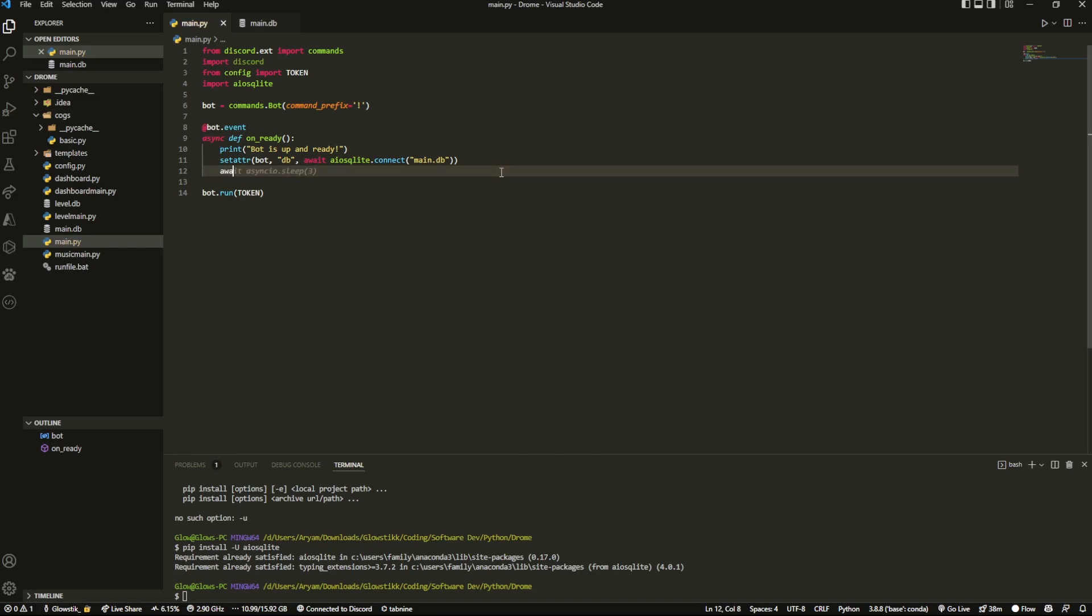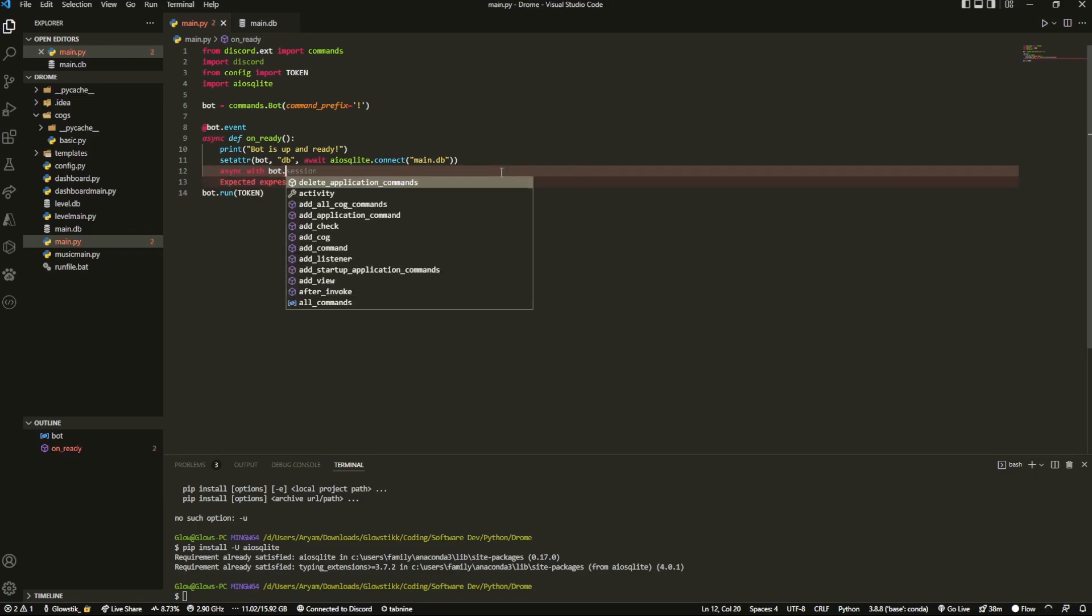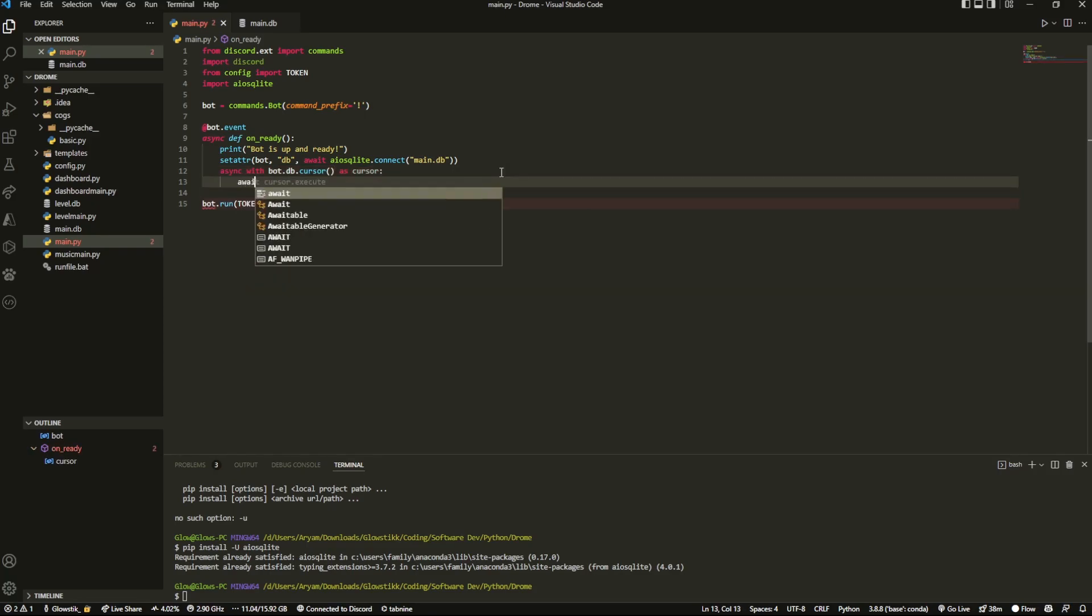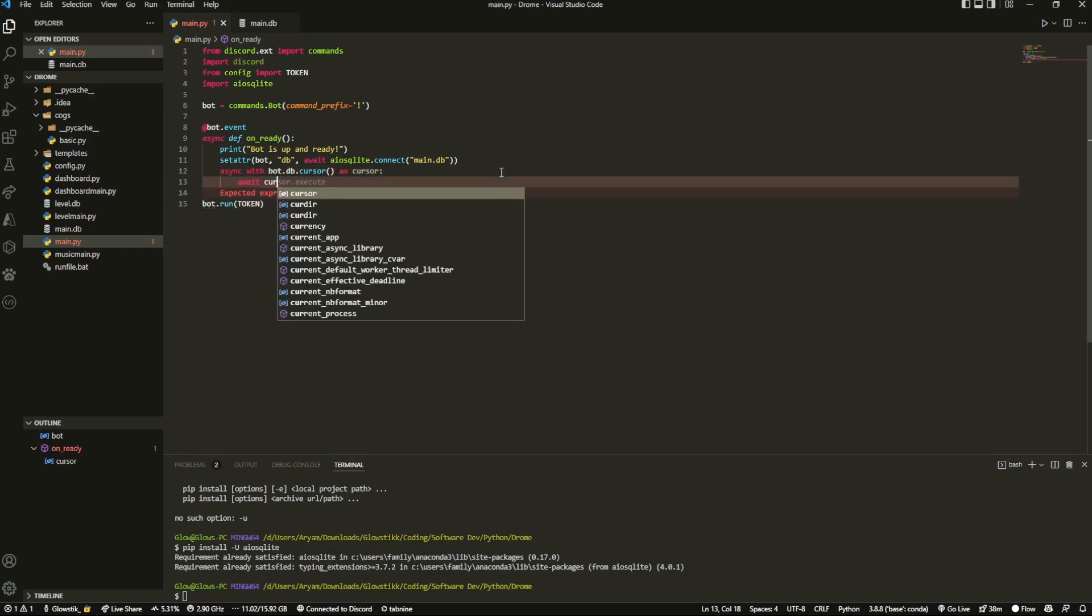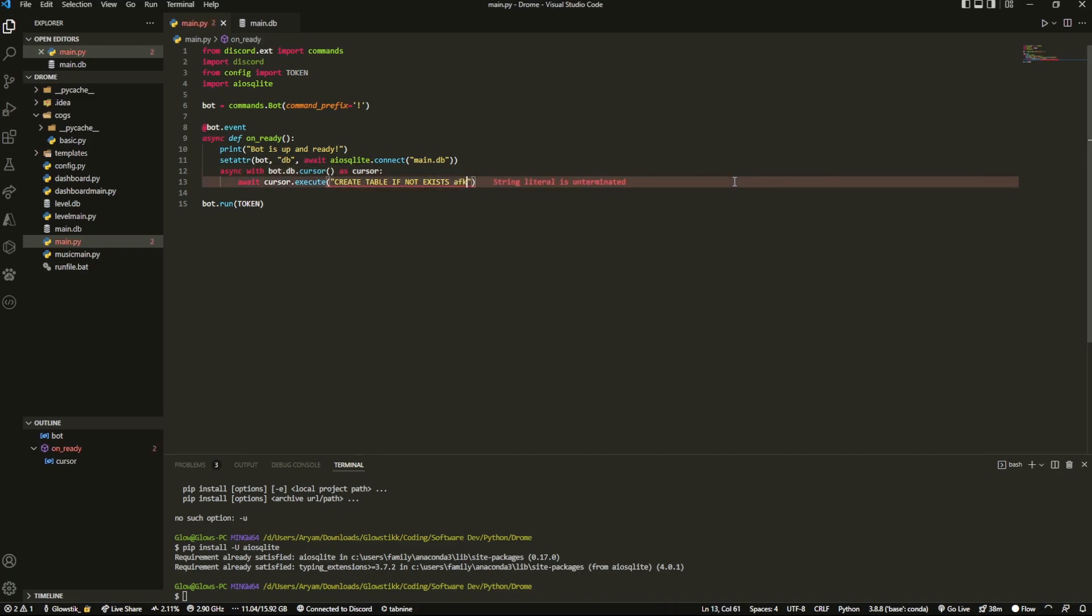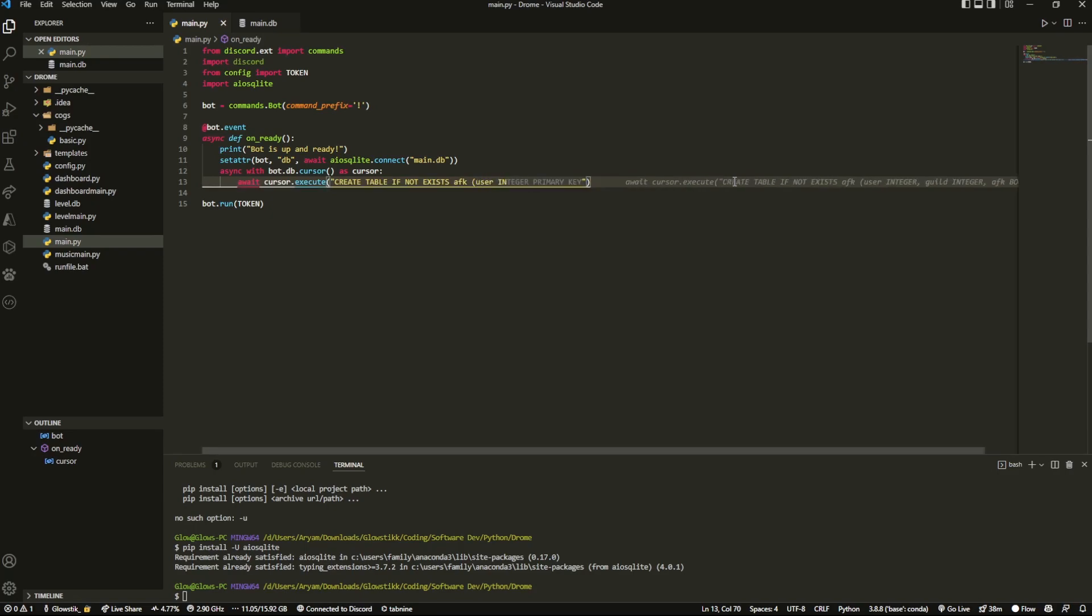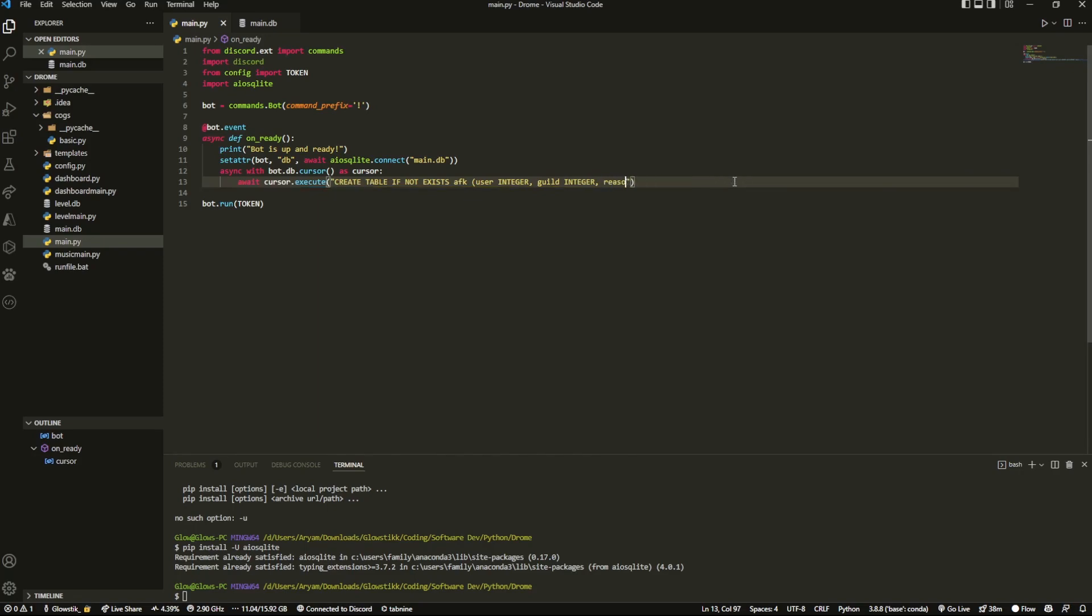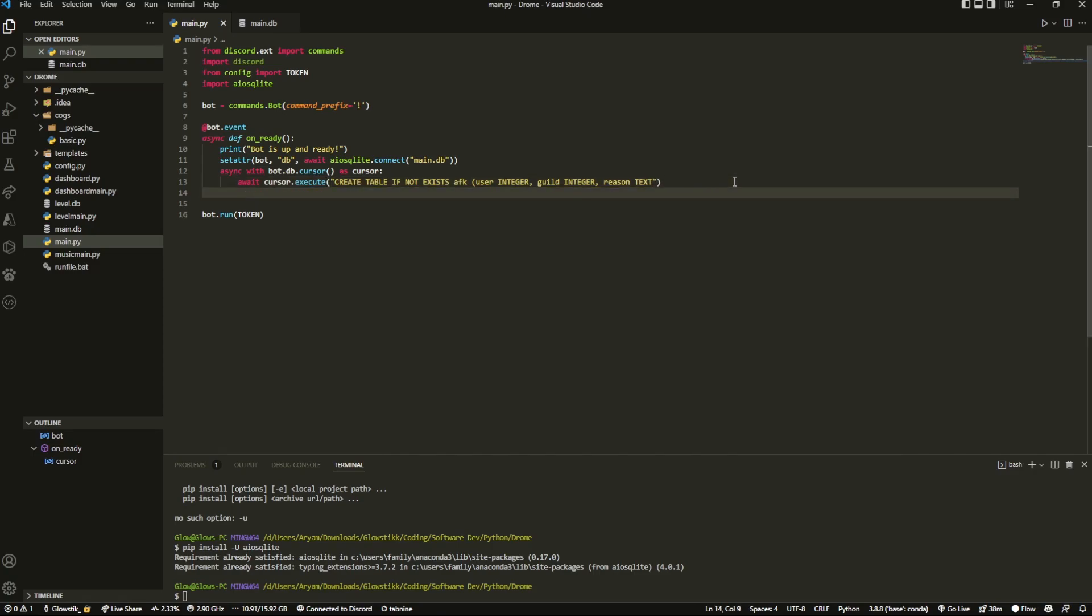And then we're going to do async with bot.db.cursor, and inside here, we're going to have it as cursor. And then we can actually create our table. So inside here, cursor.execute create table if not exists, and we're not going to create anything levels wise, we're just going to create something called AFK. Inside here, we're going to pass in user, which is going to be an integer, and we're just going to provide the user's actual ID. And then we're going to do guild, which is also an integer, which will be the guild ID, and then reason, which will just be text.